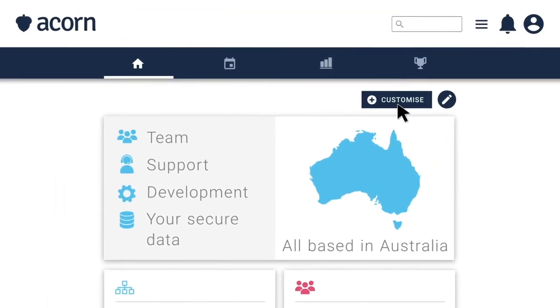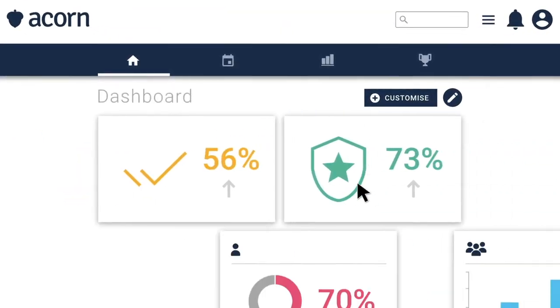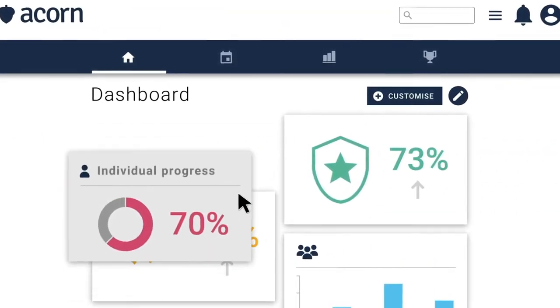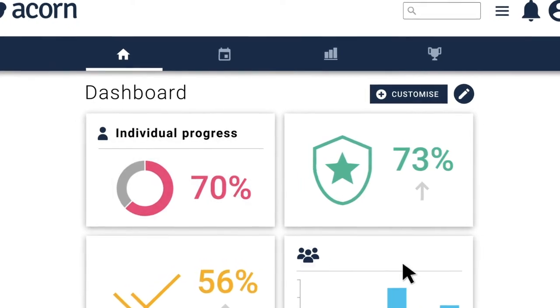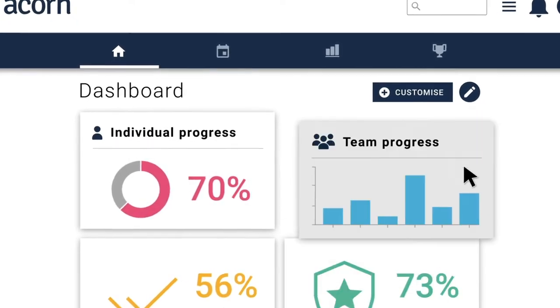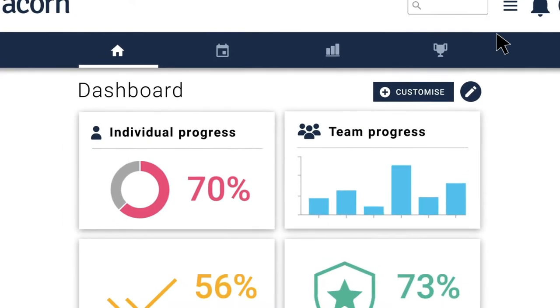You can freely customise dashboards to track individual progress, or progress for your entire team.